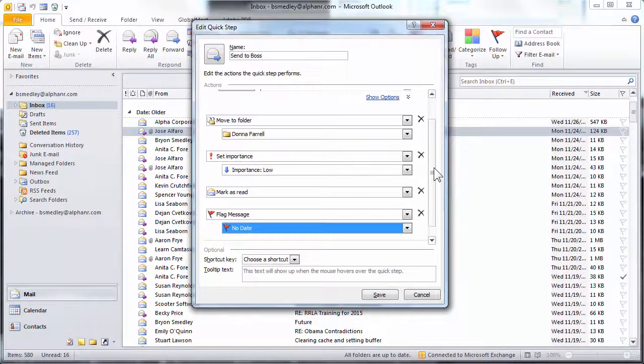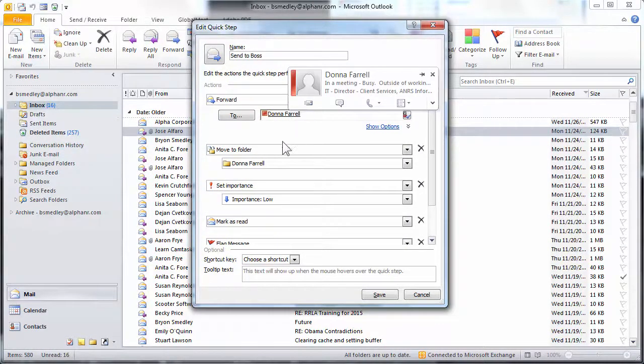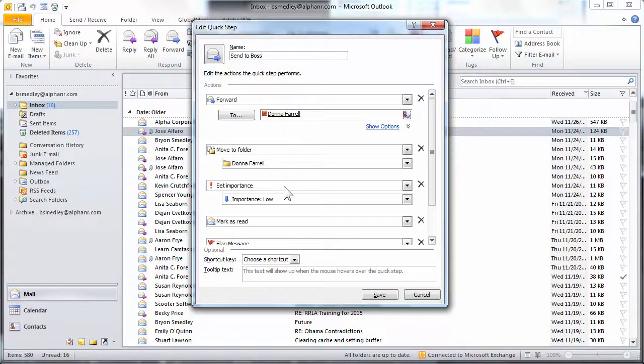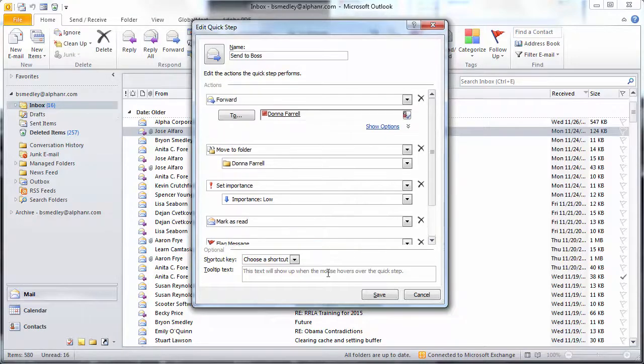So now with all of these elements in place, I'll be able to go up and click Send to Boss. It will forward the message to this person, move it to a folder, set the importance level to low, mark the message as red, and flag the message.